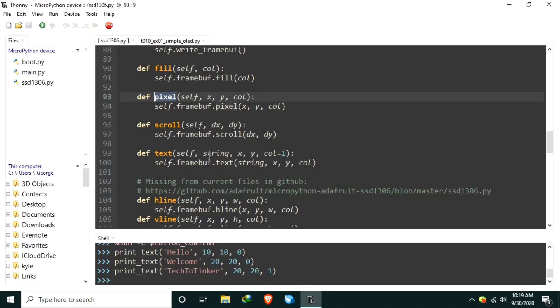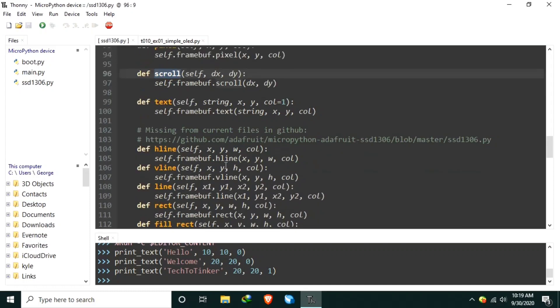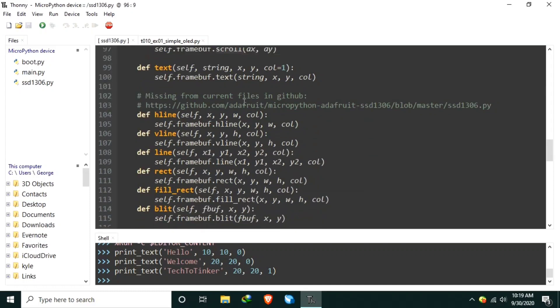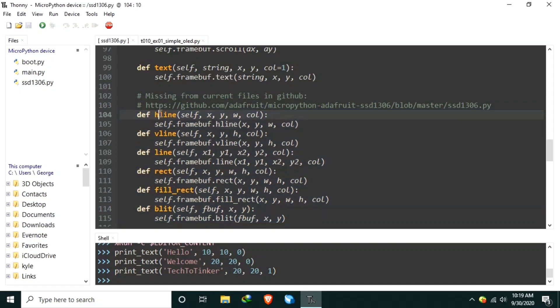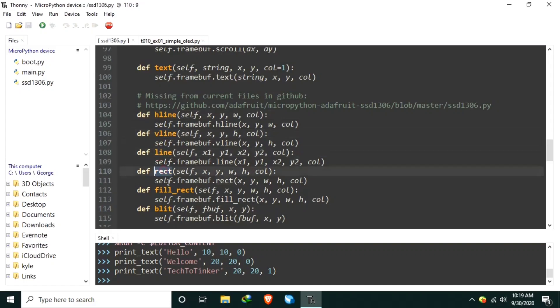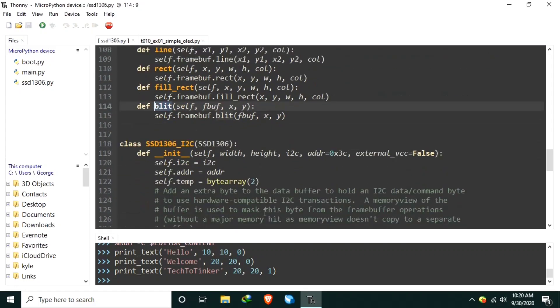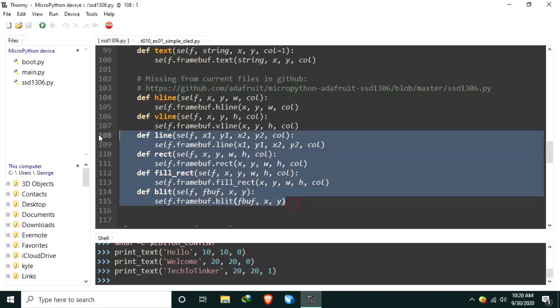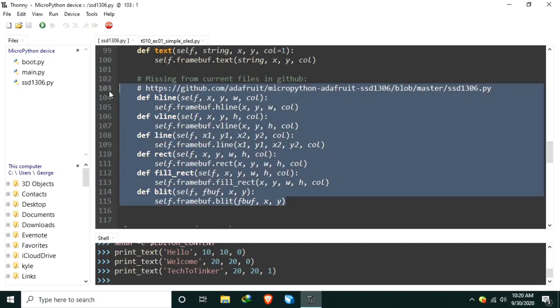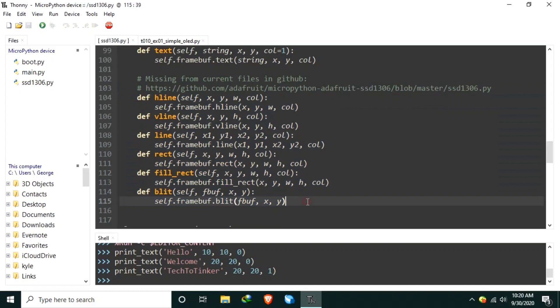To draw some graphics, you can also scroll the display. And these are missing from current files in GitHub. So, I found it in sample rooms. So, you can use it also. H line is to draw horizontal line. V line for vertical line. This is a single line. You can draw a rectangle. Or a rectangle with filled color inside. And a blit. I'm not yet tested this one. But, please feel free to explore it. I encourage everyone to try other functions inside this SSD1306 library.